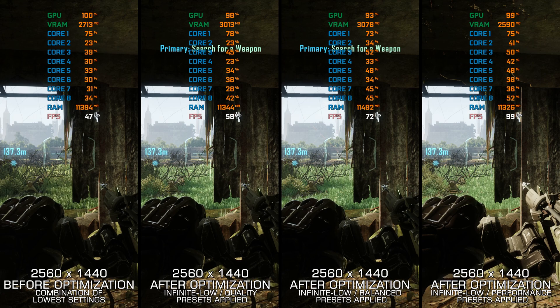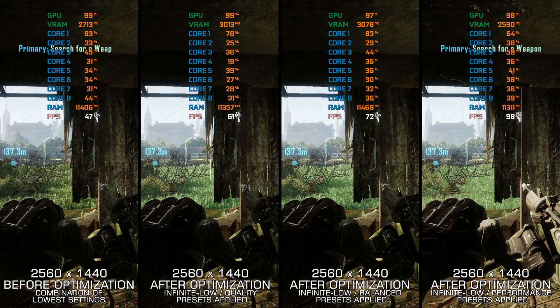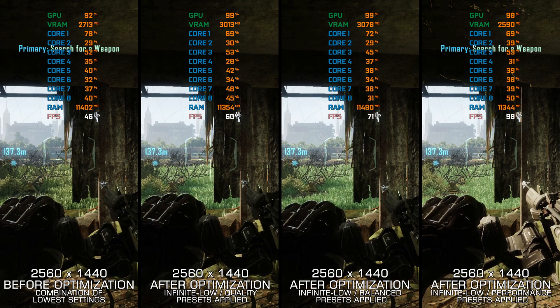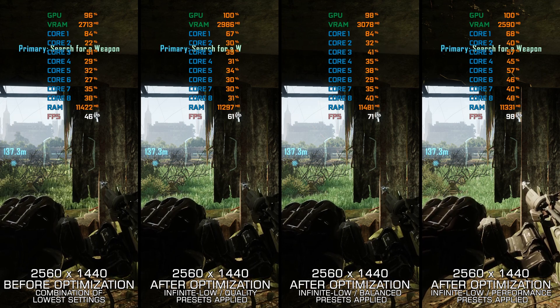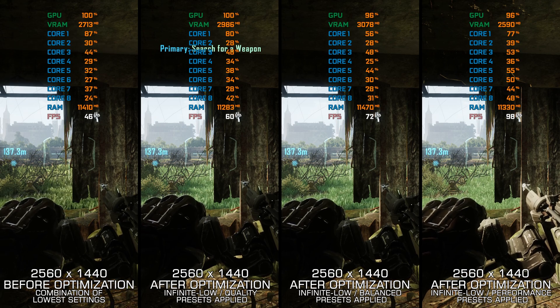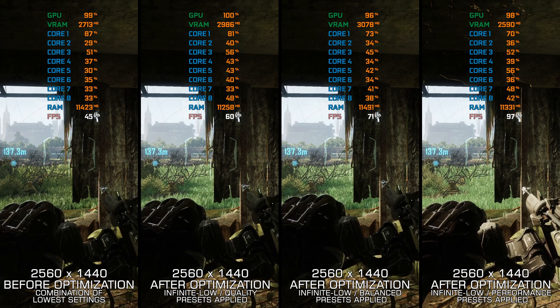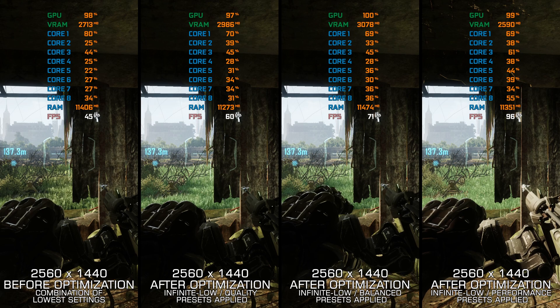And now, what you came here for, my maximum performance optimization for Crysis 3 that will allow you to improve the FPS numbers for a more pleasant gameplay experience.